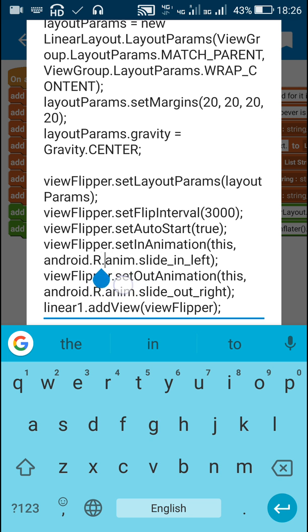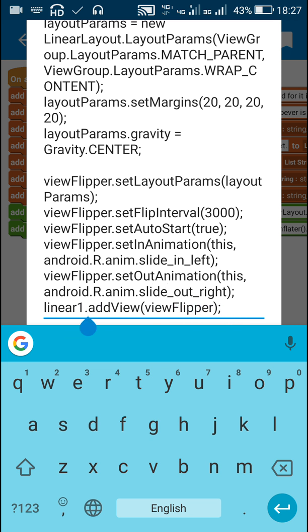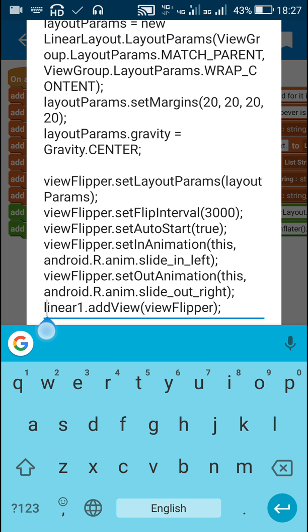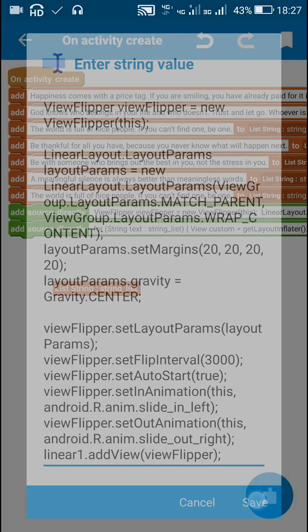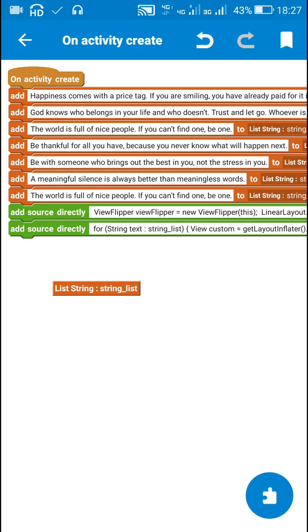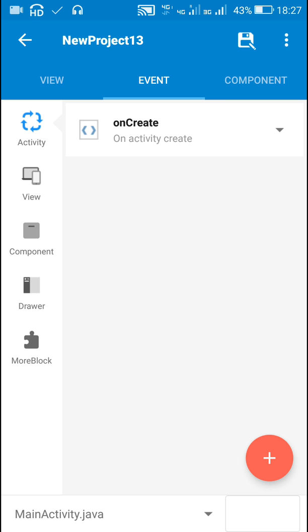Then I have set its out animation to slide out right. After that I have added this view flipper to linear one. This linear one is the linear one of main dot xml. So I have added view flipper to linear one of main dot xml.